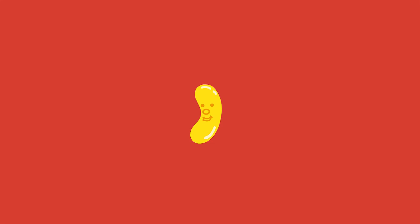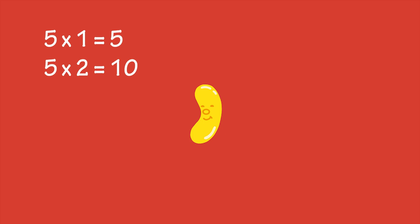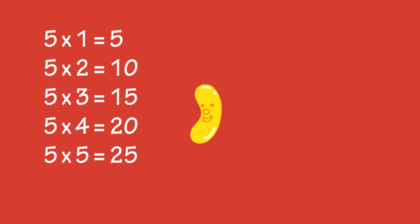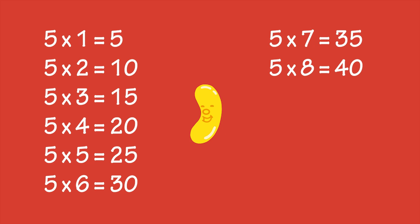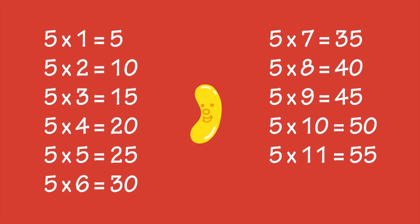If you can do skip counting, it makes learning the times tables easier. Skip counting by fives and the five times table both involve counting in multiples of five.